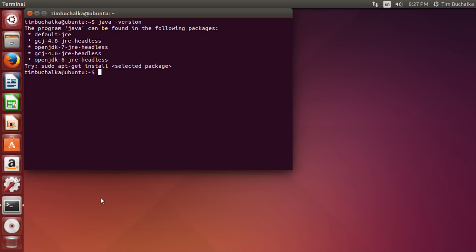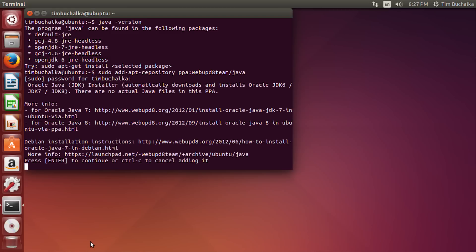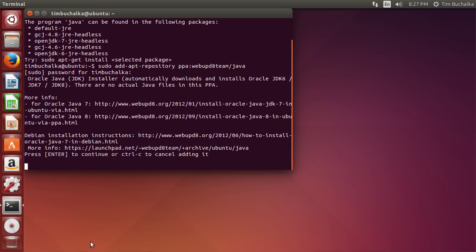Okay, so first things first, we're going to be using the repository set up by the Web Update 8 team for their PPA repository, which is just a shortcut to get the commands necessary to do the installation. So I'm going to type sudo add-apt-repository space ppa colon webupd8team forward slash Java. It'll be prompted for password, type in your password, and that's the password for your computer, by the way, not some other password. So I'm pressing enter there, you can see that it's saying press enter to continue.